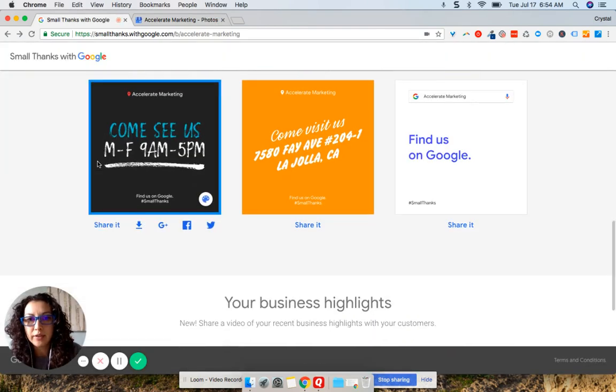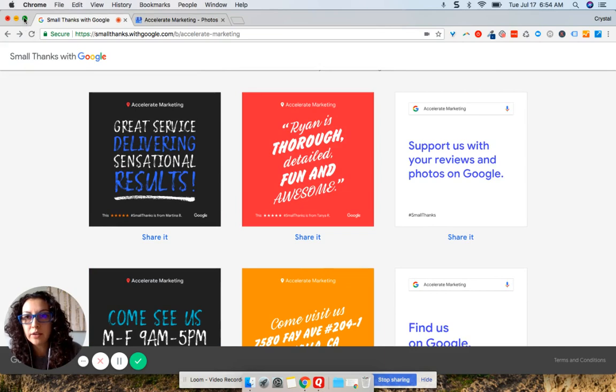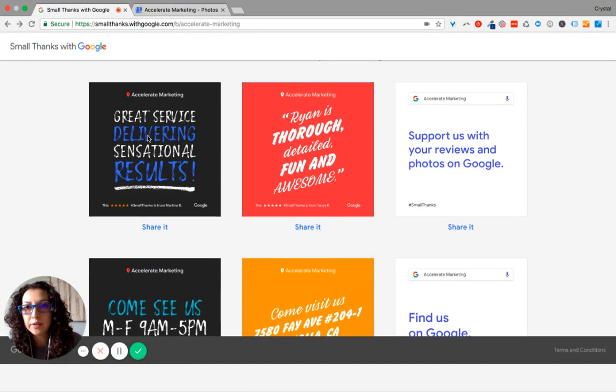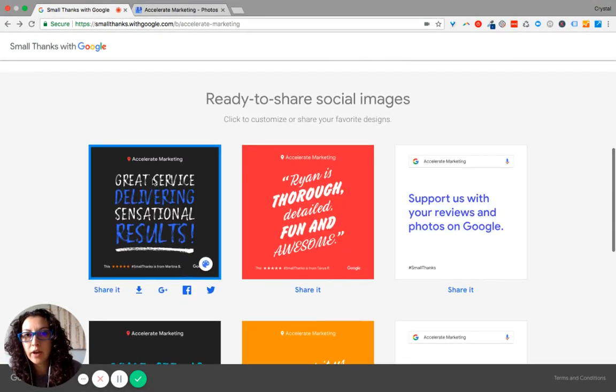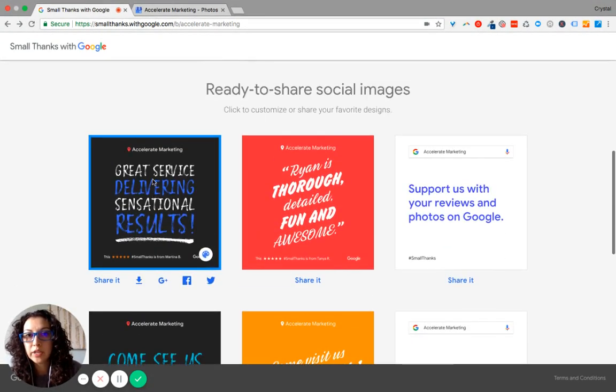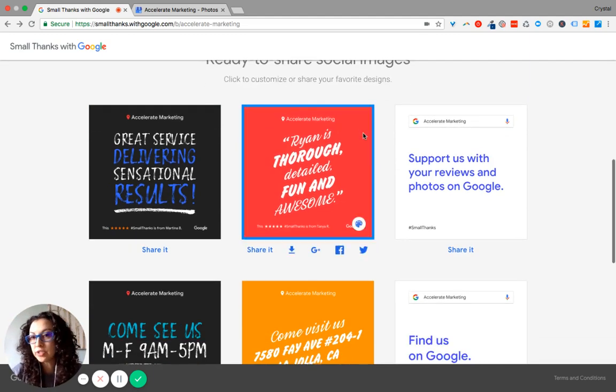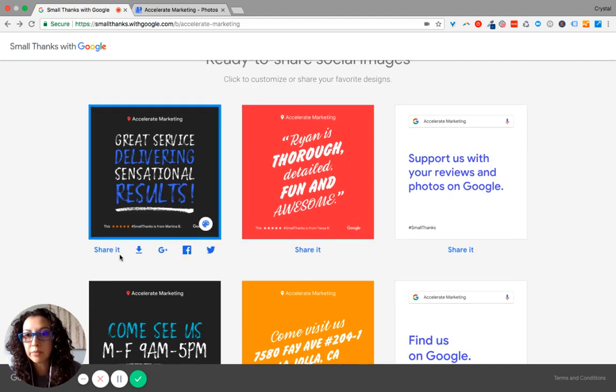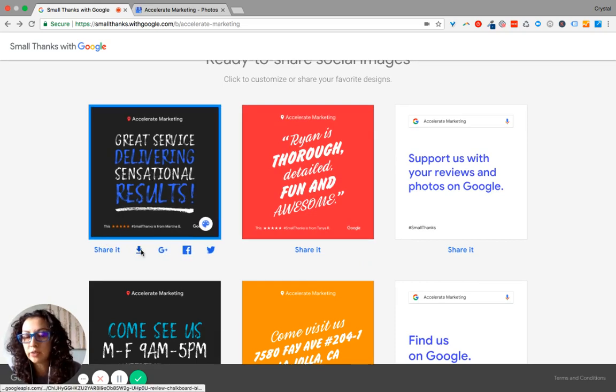Let's see here. And then if you scroll down here, underneath download, you have options which are ready to share social media images. So these ones are different from the ones that you downloaded from the kit. So if you just hover over the picture, you can download it.